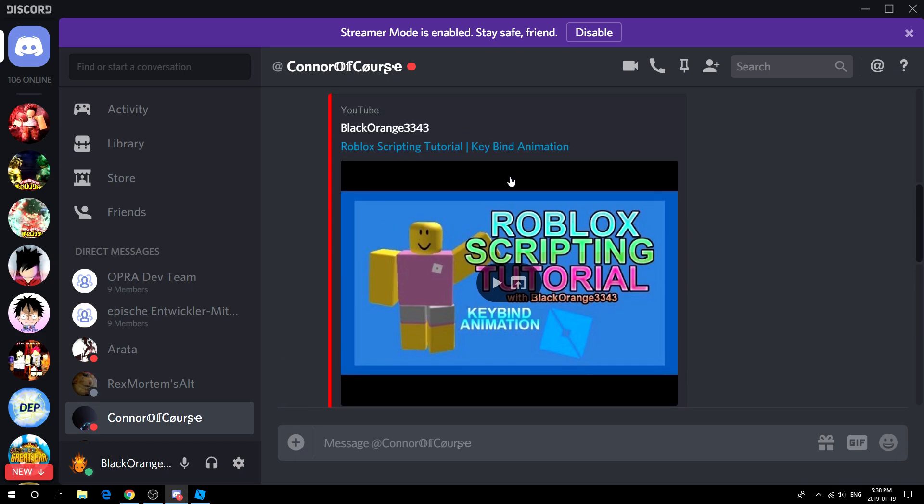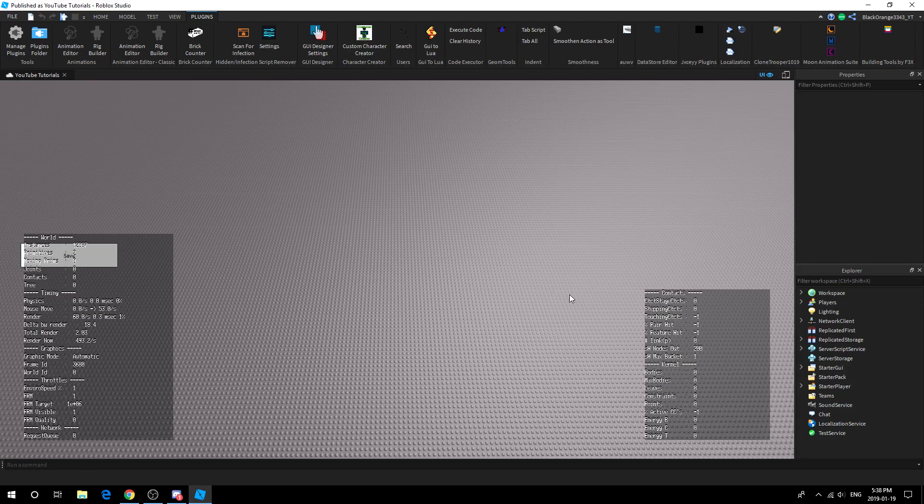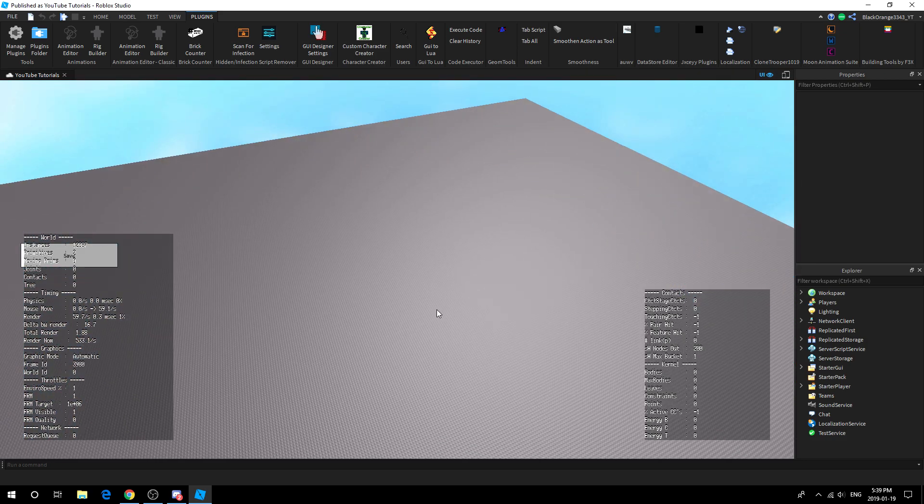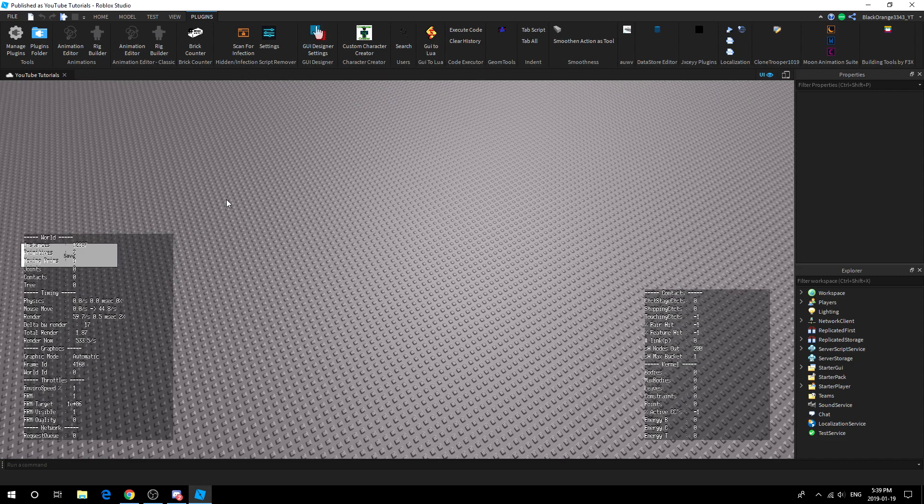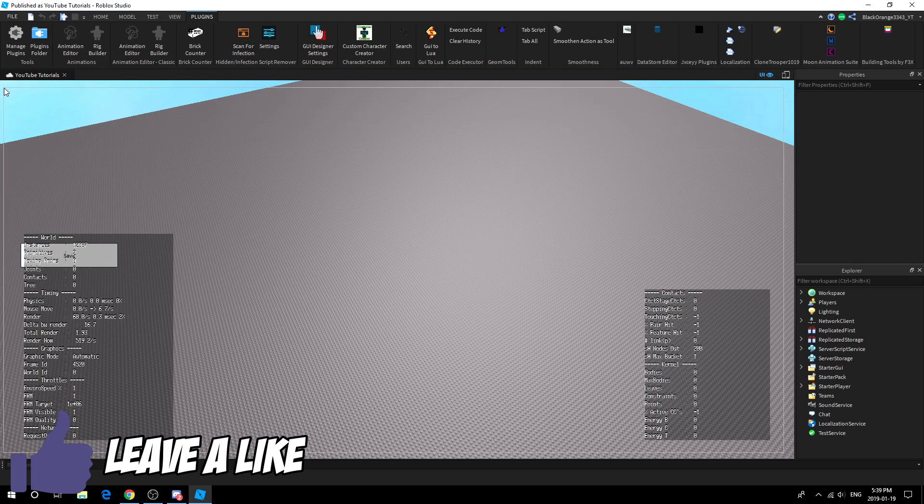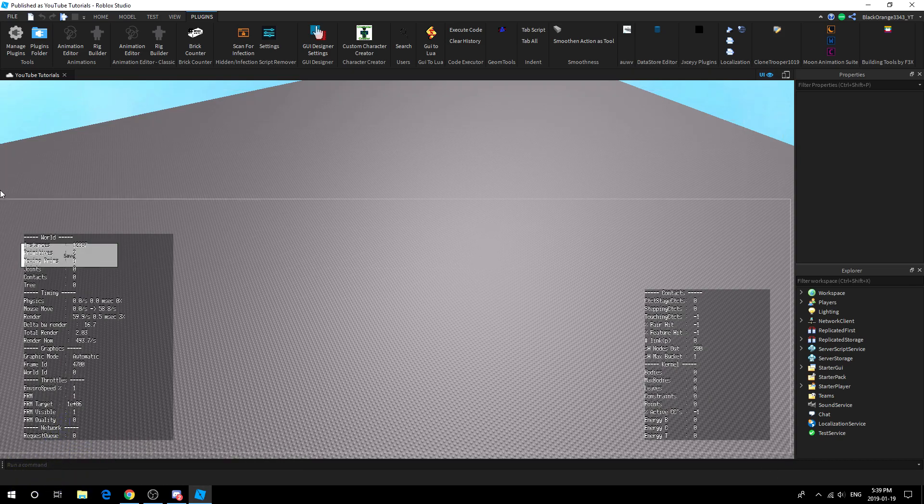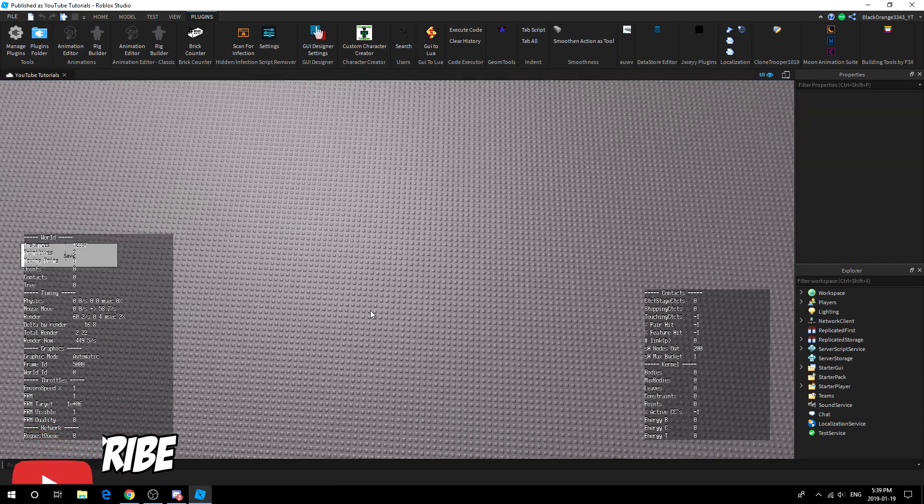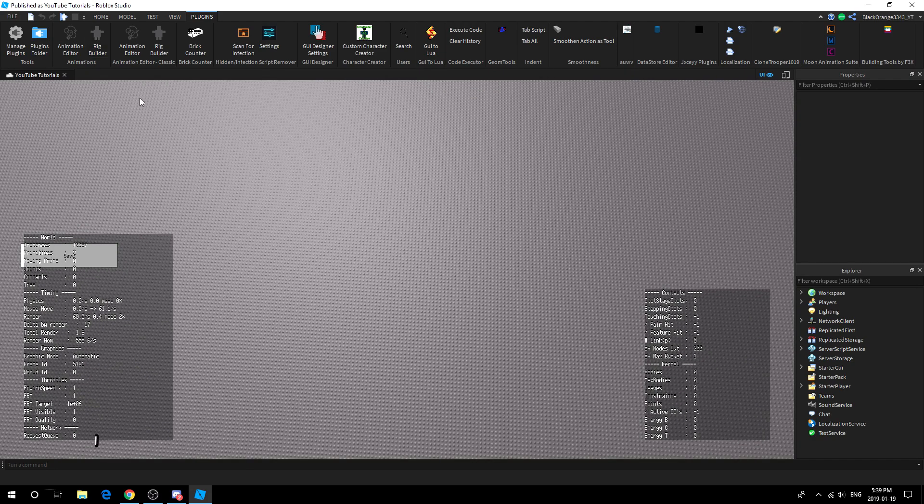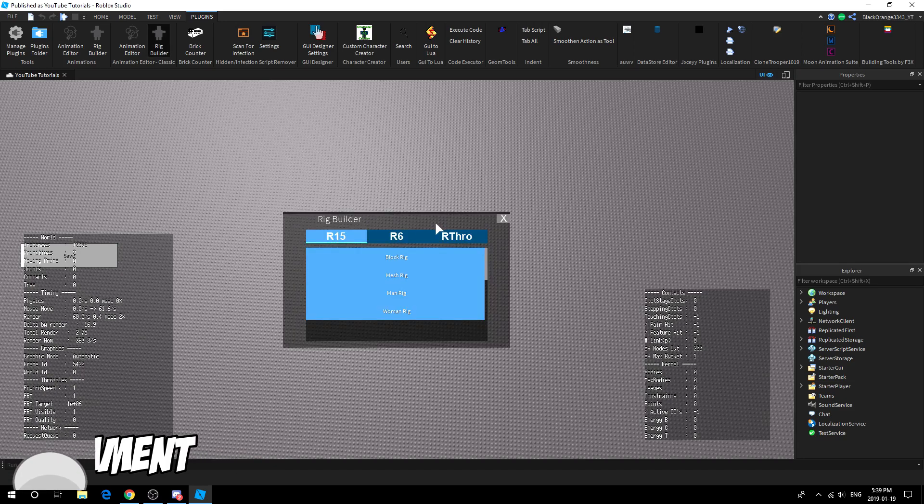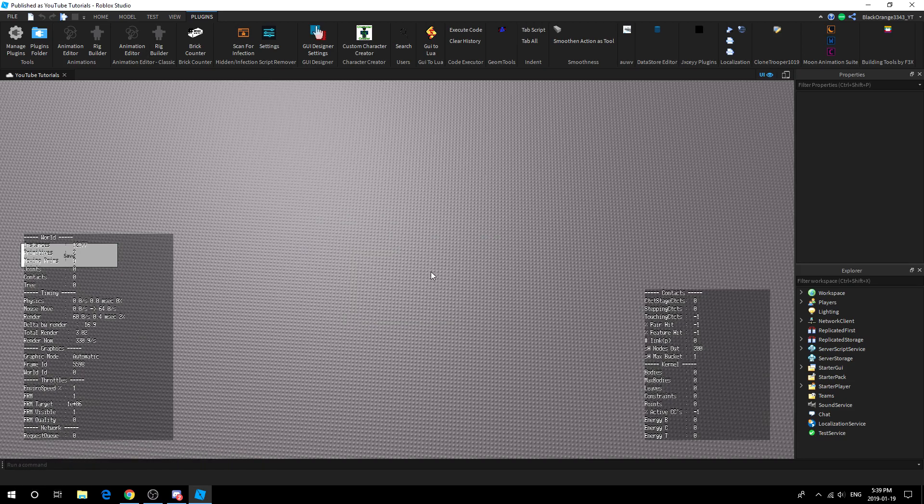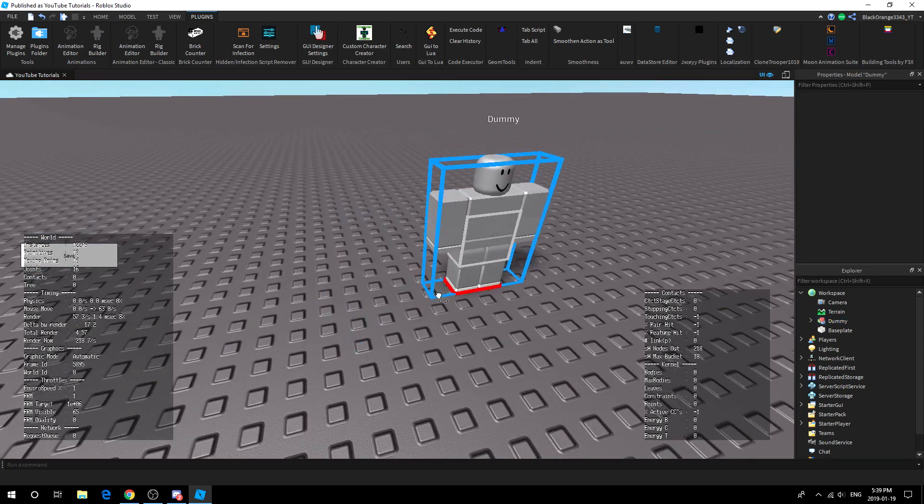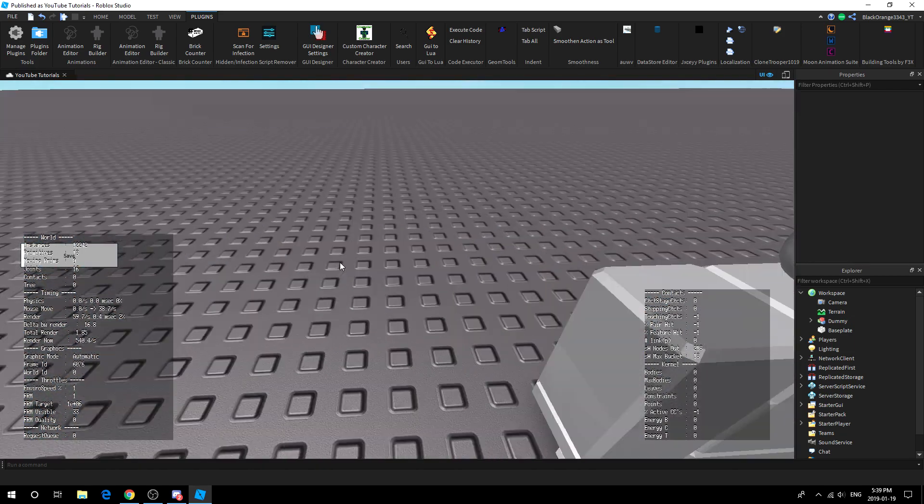I'll call this Roblox scripting tutorial keybind animation updated. First things first, obviously you want to open up Roblox Studio. Now a few issues: if you're in a group game, your animations that you own will not work there. If you're working on a friend's game, your animations will also not work there. It has to be your animation specifically. In this case we are in our own little world where we can create our own animation.